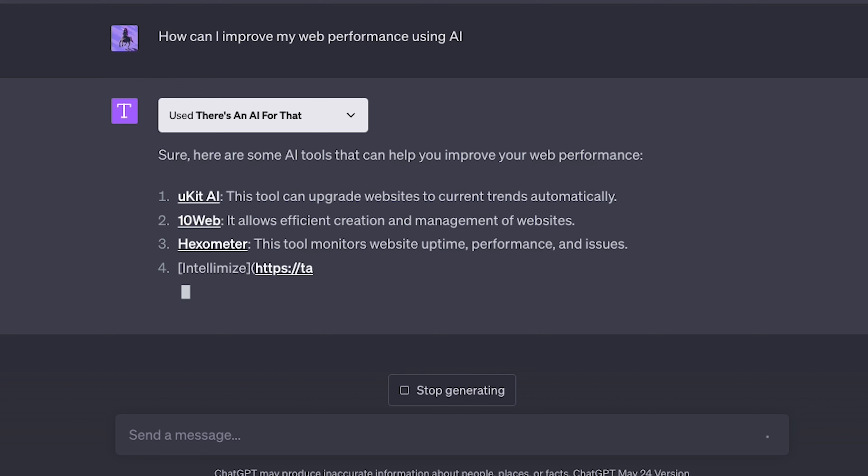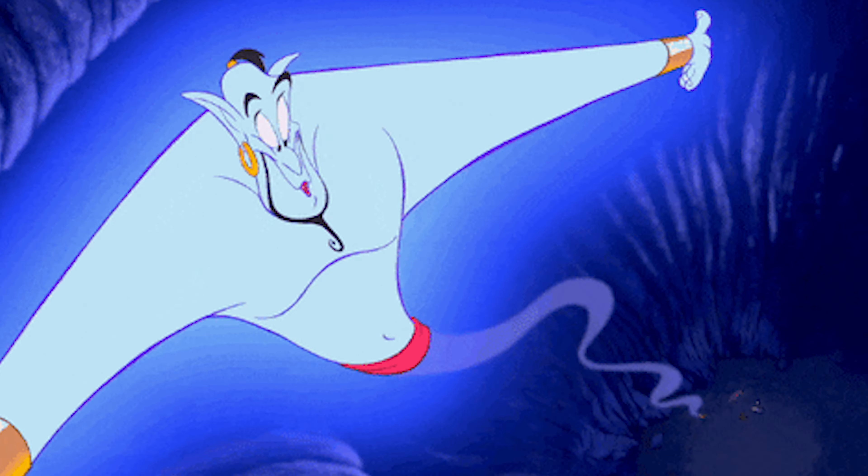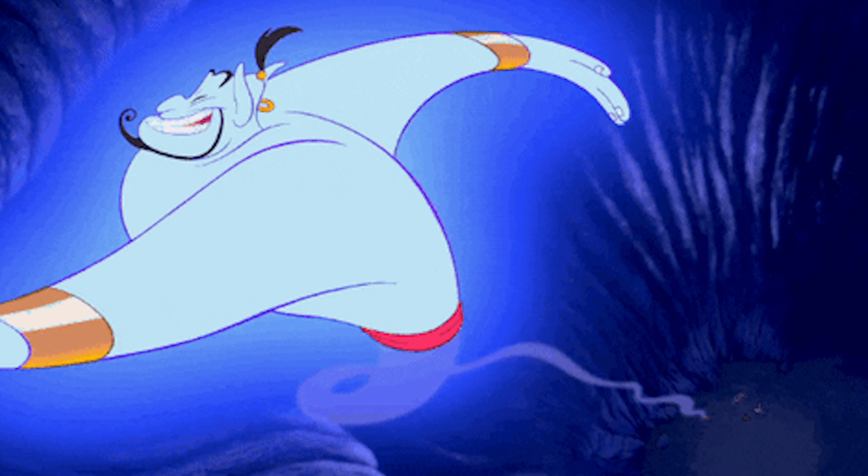The name of our next plugin is called There's an AI for That. You can ask it things like, 'How can I improve my web performance using AI?' and it'll give you tons of useful suggestions. This plugin holds the key to the largest database of AI tools in the world. Need a PDF converter, image editing, or video editing? You got it. This plugin brings AI magic to fulfill your every technological need — it's like a genie in a virtual bottle.